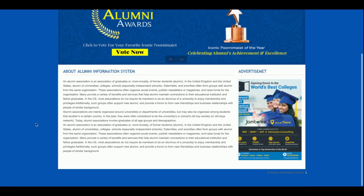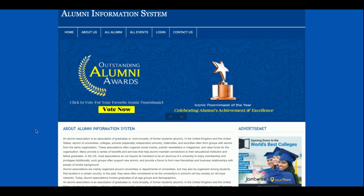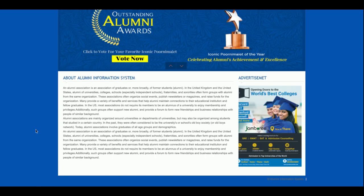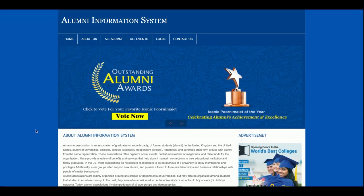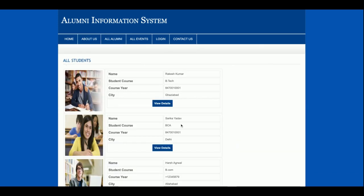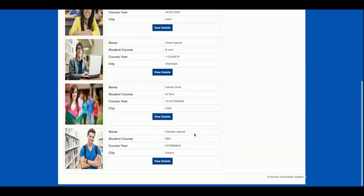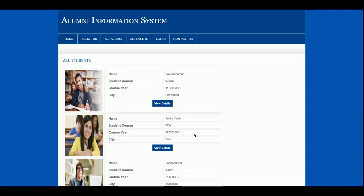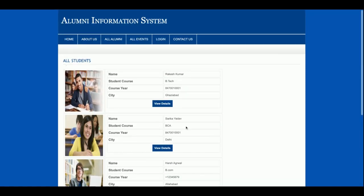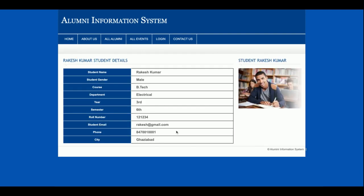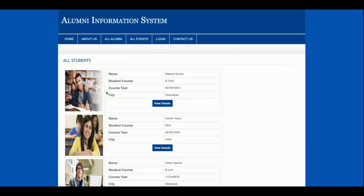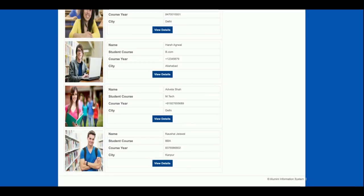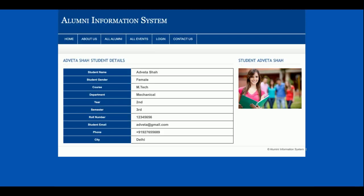This is the home page of the project — a simple static homepage. If you want to change the content you can do so from the code. All of the alumni information is coming from the database. I have added some student details, and if you click on 'View Details' you will be able to see the details of the alumni. This is a totally dynamic page with all information rendered from the database.